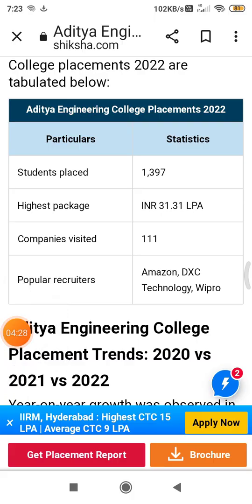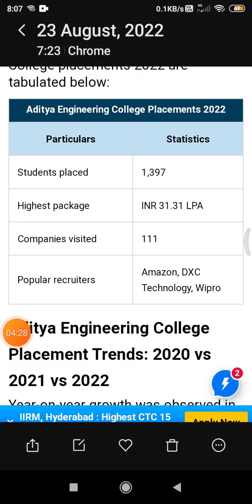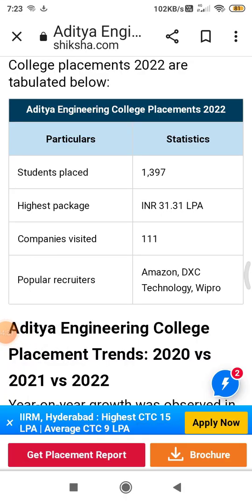Now, coming to campus placements. The campus placements at this college are very strong with high-paying jobs. The college of engineering has done exceptionally well in placements — a total of 1,397 students were placed, and the highest package offered was around 30 lakhs per annum.